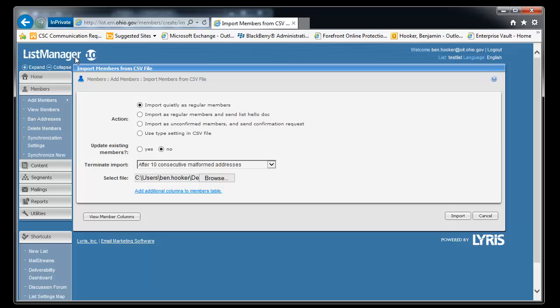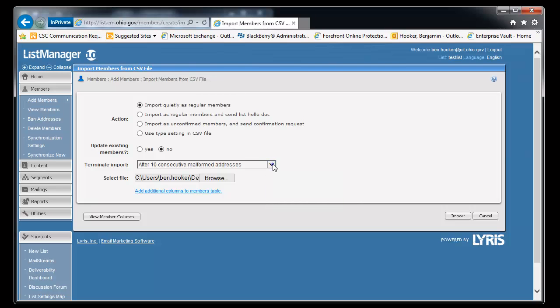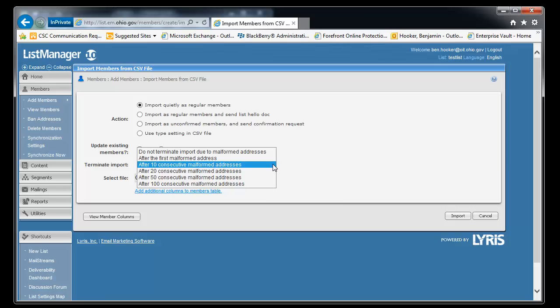That basically means everyone we're going to add is just going to get added instead of sending them a notification telling them that they've been added. Most people typically find that not very convenient to end users. It's just kind of an annoying extra email they get. After 10 consecutive malformed email addresses, it's going to quit. You have an option to change these so you could do 20 and 50.